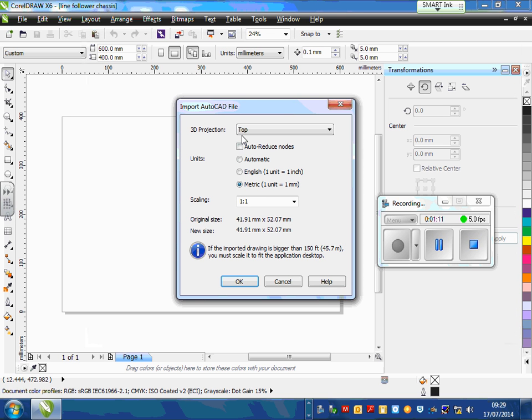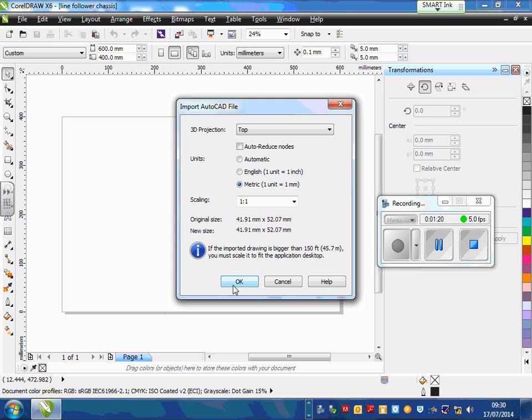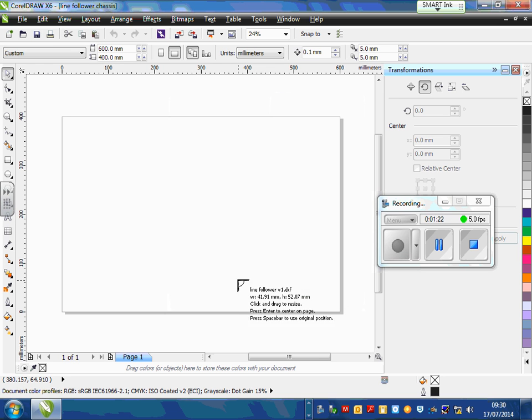Make sure, very importantly, that we've got metric selected, so metric means millimeters. We're recording everything in millimeters. Scaling one to one, and then click on OK.